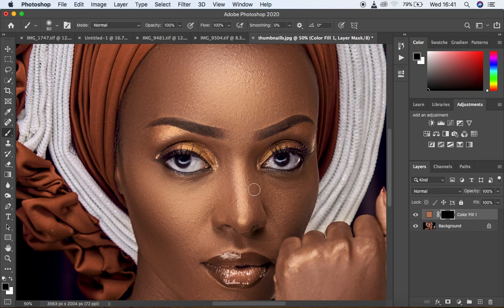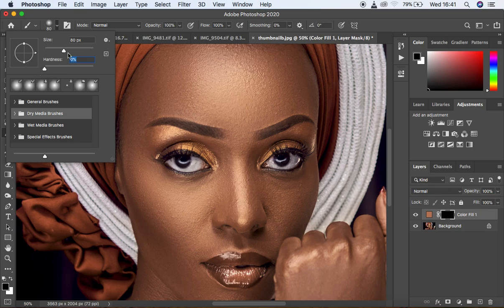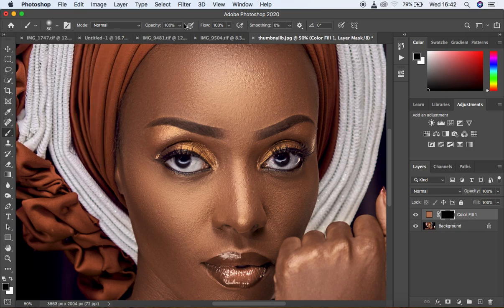We want to get our brush tool to bring back that color we sampled in the solid color layer. Come and get your normal brush tool and make sure it is a soft round brush — hardness at zero, opacity at 100, flow at 100 percent, and smoothing at zero percent. You can increase or reduce the size of the brush using the bracket keys on the keyboard.